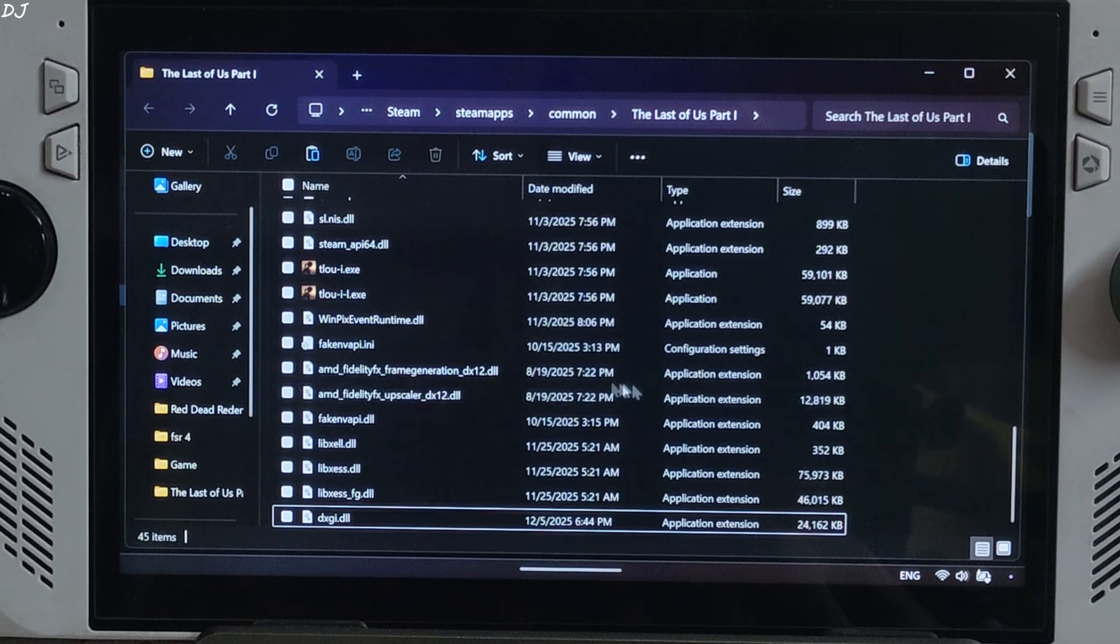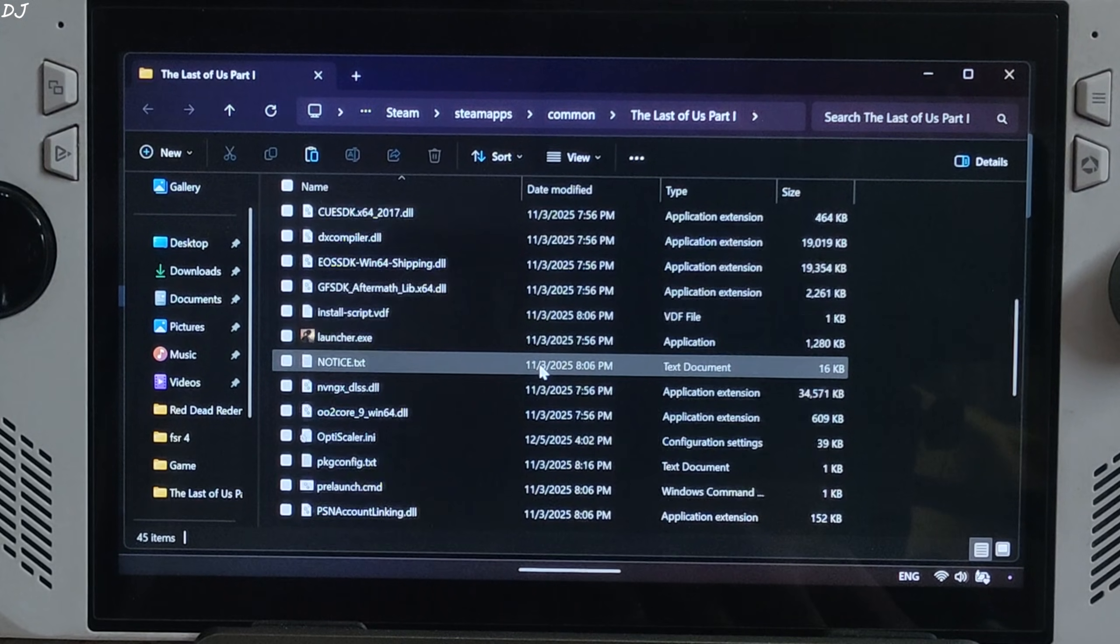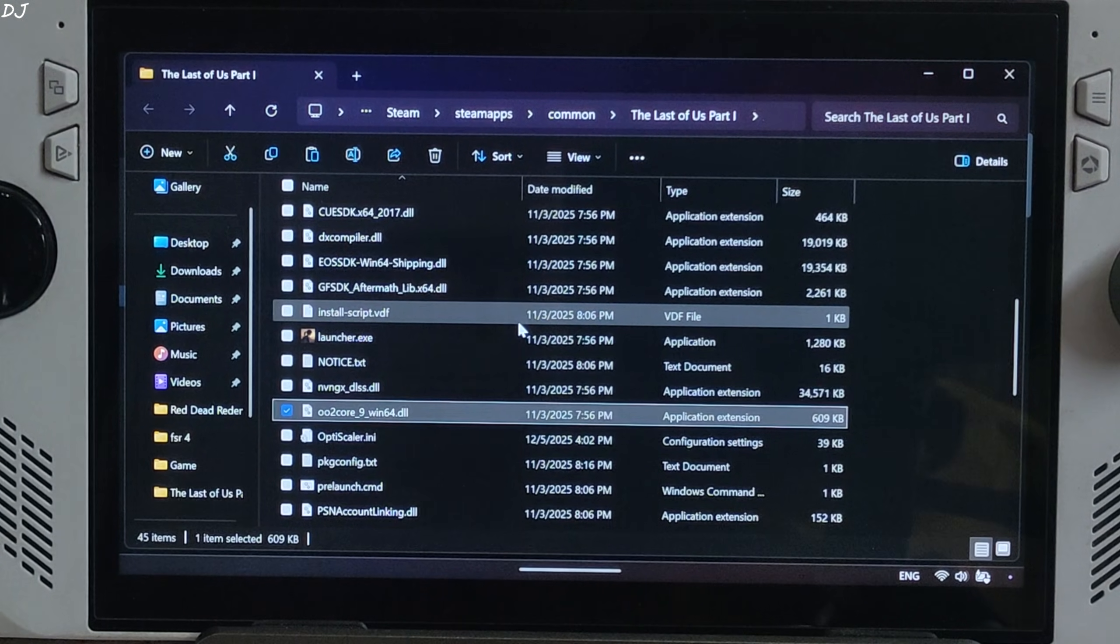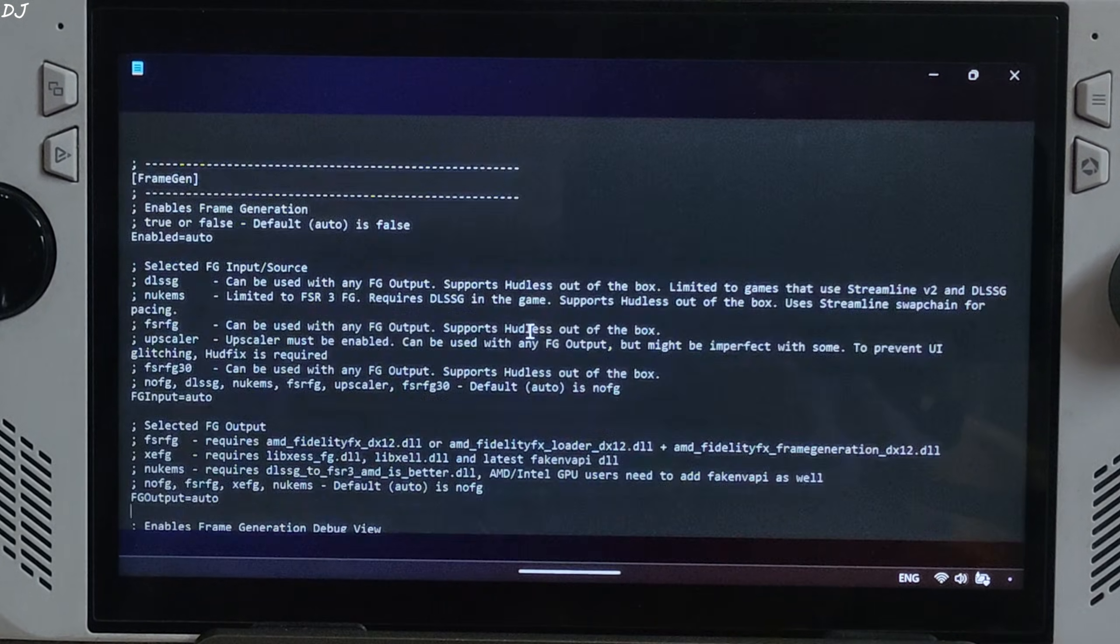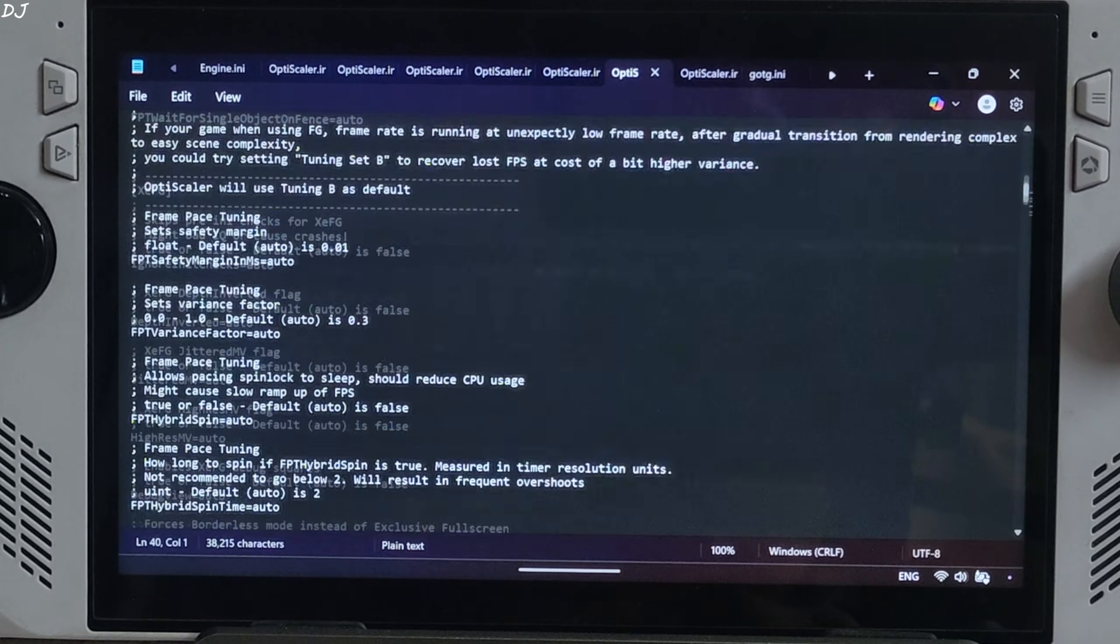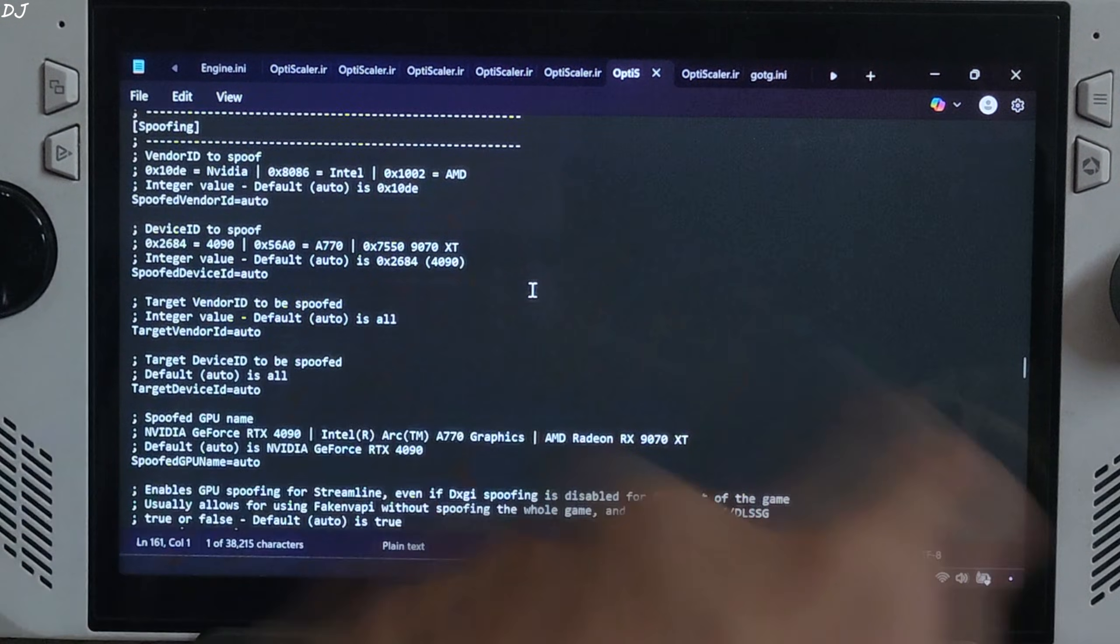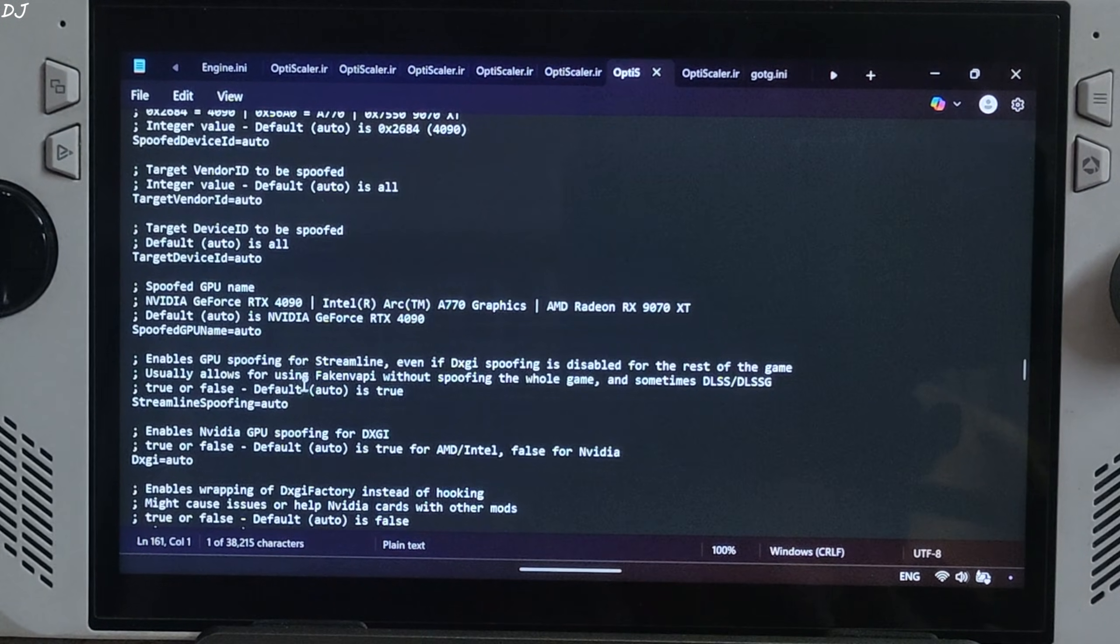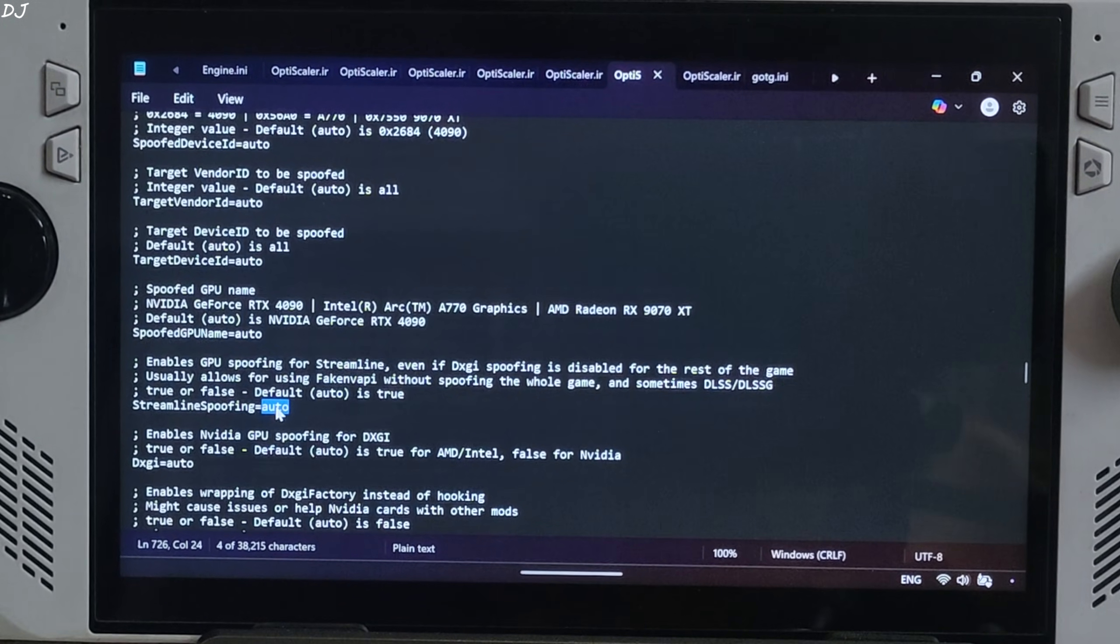Now just open OptiScaler.ini file, the mod's configuration file. Need to disable a couple of settings. Scroll down until you find Spoofing section. There it is. Under this section look for a line named Streamline Spoofing. Just set it to false.